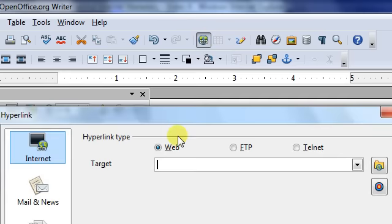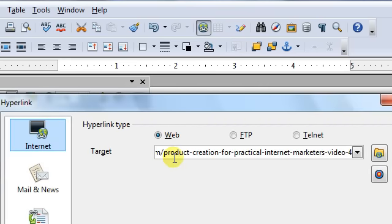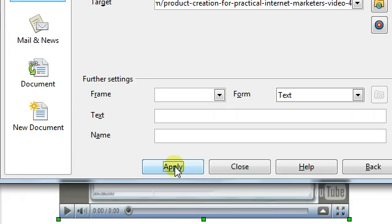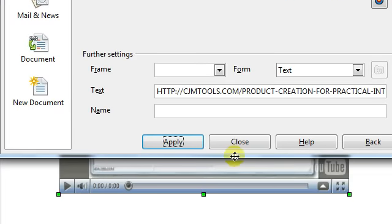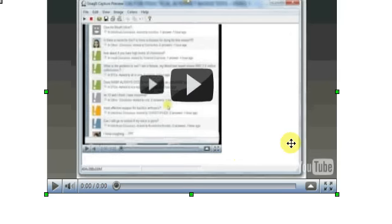You click it and paste in your hyperlink where your video is. Click Apply. Click Close.